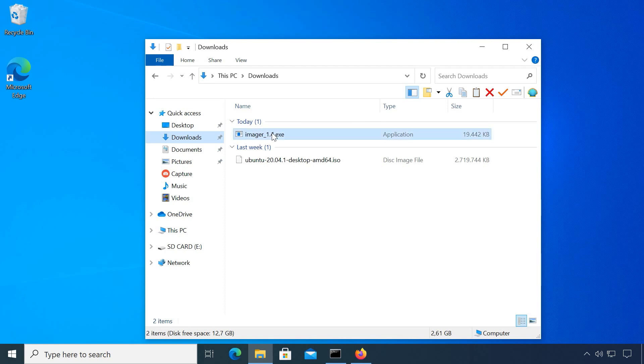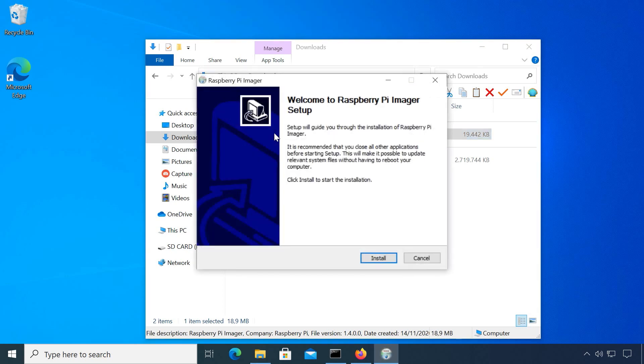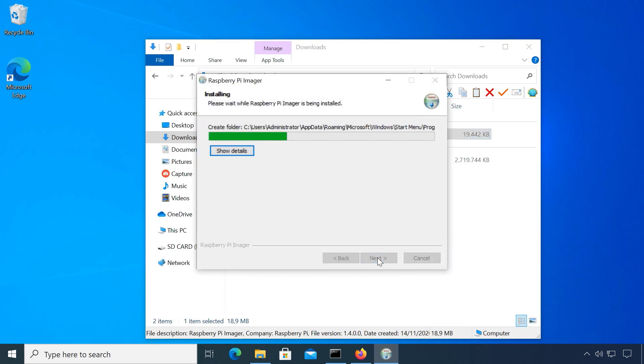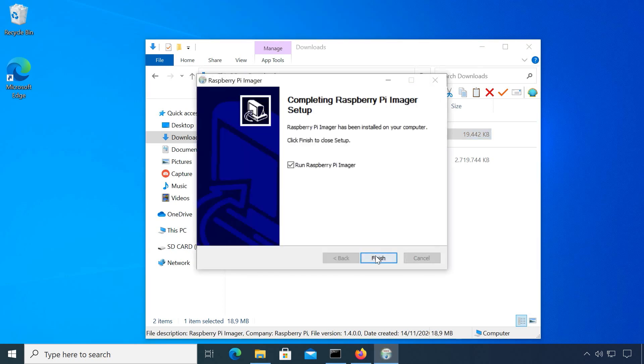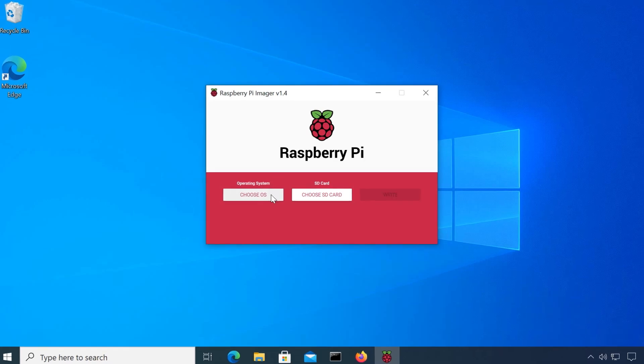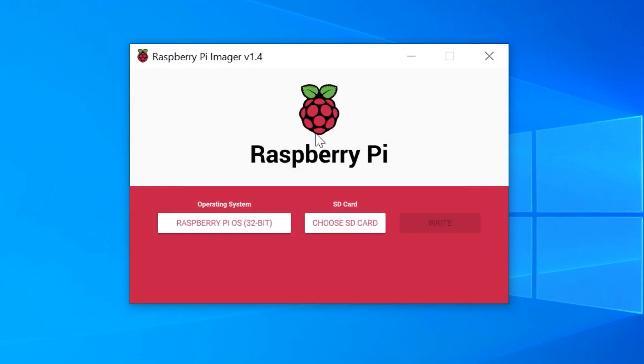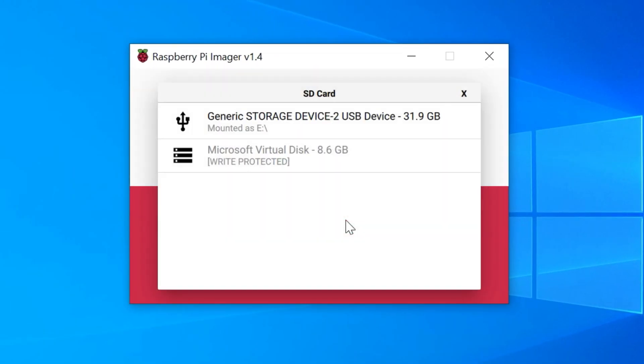To install Raspberry Pi OS on a fresh SD card, download the Raspberry Pi imager from their website raspberrypi.org, launch and install it. Then, in the software, choose Raspberry Pi OS, select your inserted SD card and wait for the imager to finish.